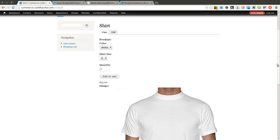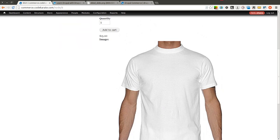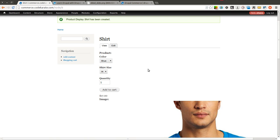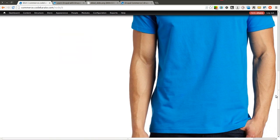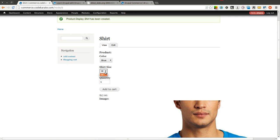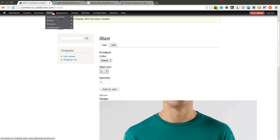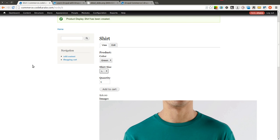Now you can see we have a shirt here — this one is a white shirt. You can see I only have two sizes in white: small and medium. However if I select blue, the blue shirt shows up and now my shirt size is only medium. If I select green, the shirt size can be large or extra large. And this is all based on which product variations you have created in the product section in the back end of your Drupal Commerce website.